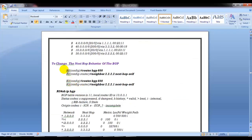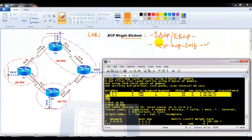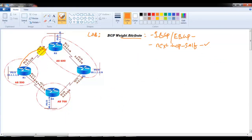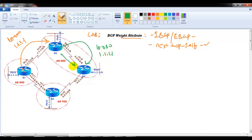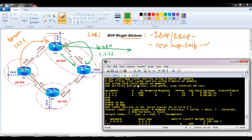Next, we'll change the next-hop behavior. By default, when Router 2 receives the 10.network route from Router 1 via EBGP, the next-hop is 1.1.1.1 (Router 1). When Router 2 advertises the same route to Router 3 via IBGP, it does not change the next-hop — it stays as 1.1.1.1. So I'll go to Router 2 and verify this first.